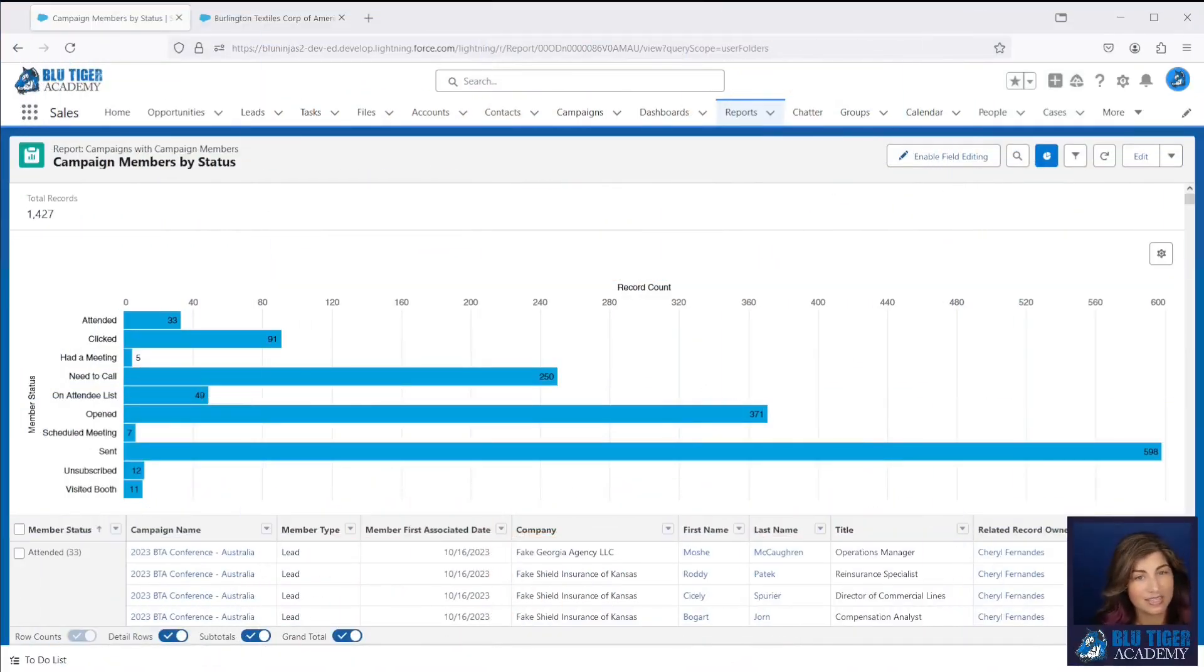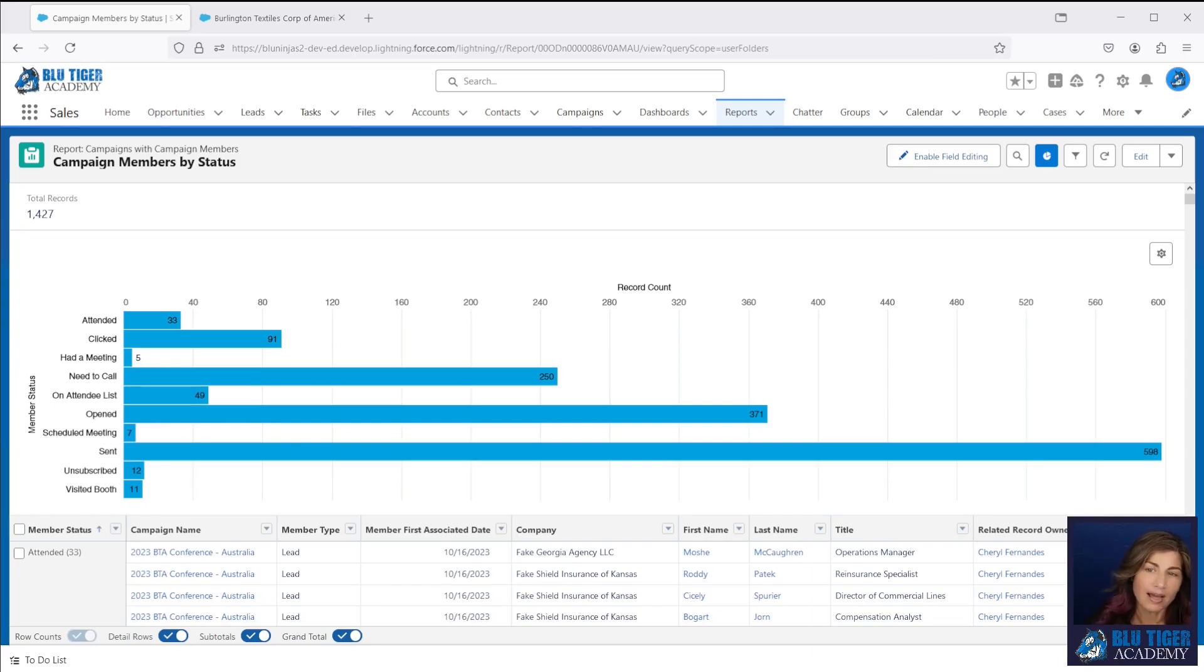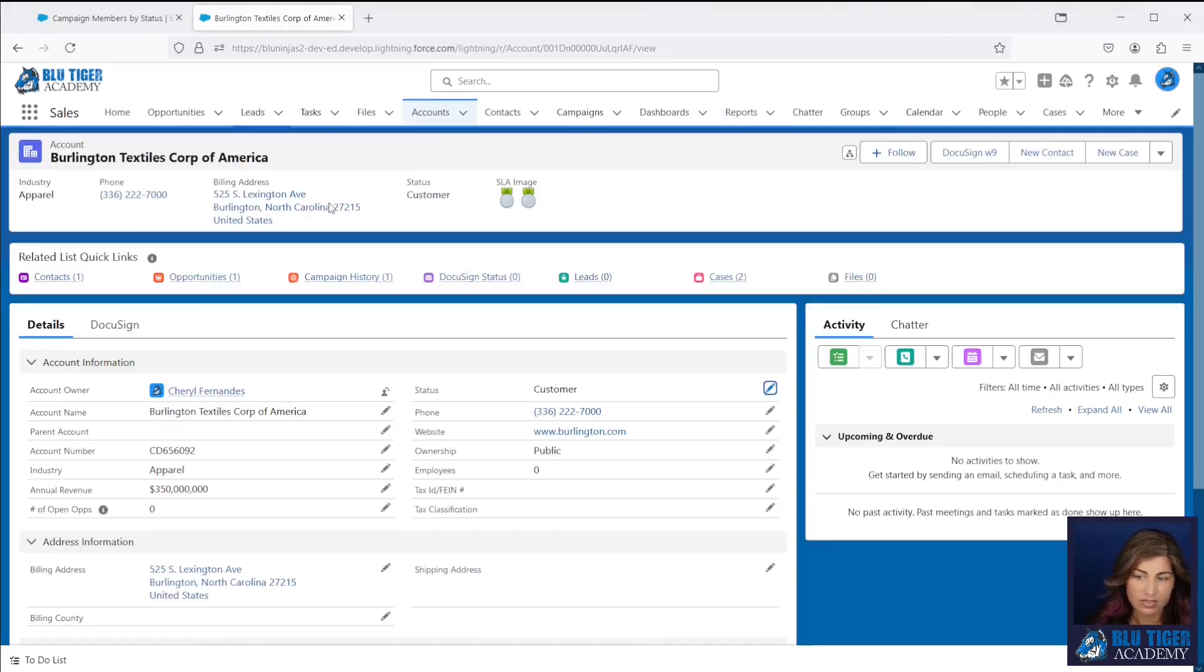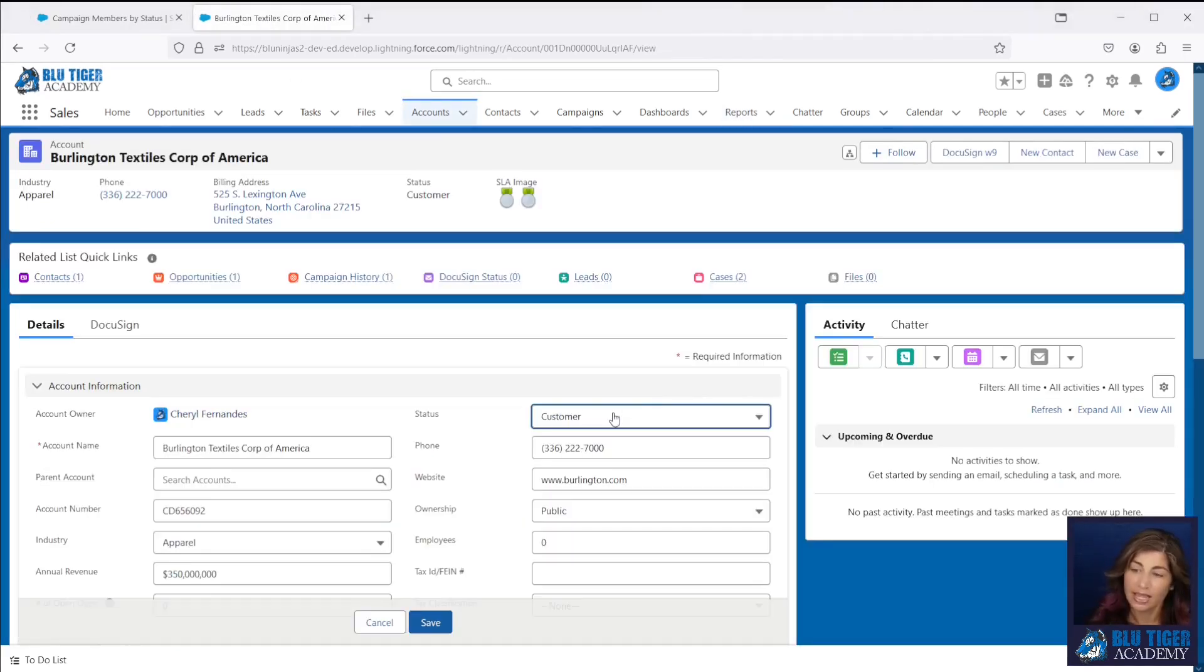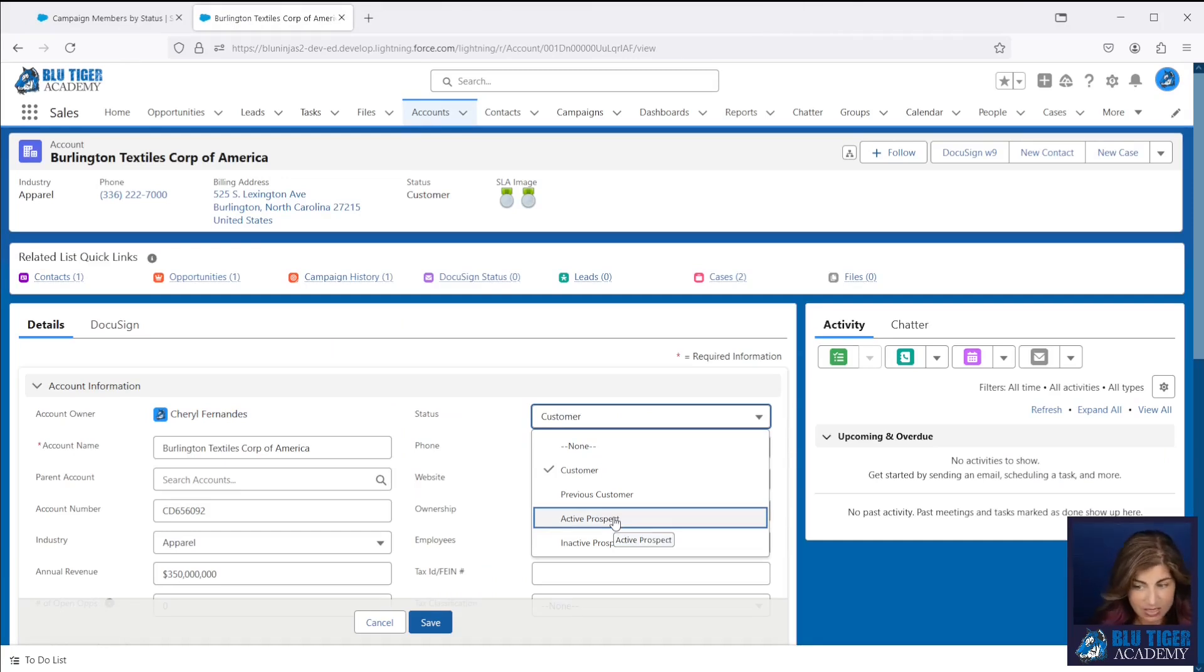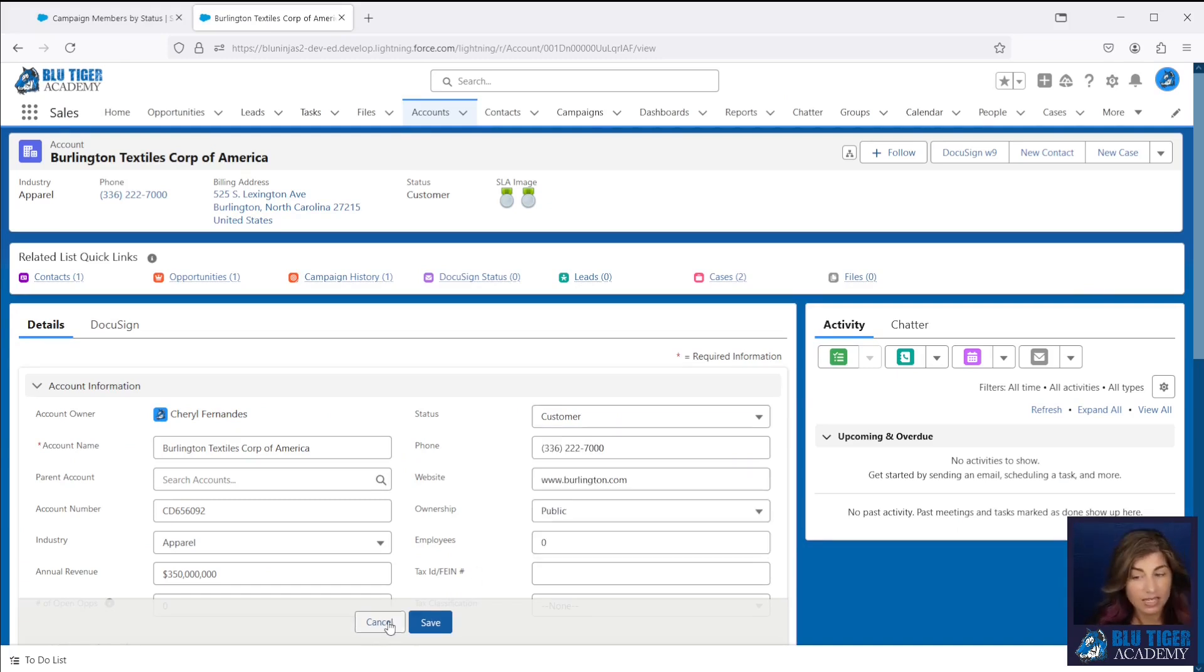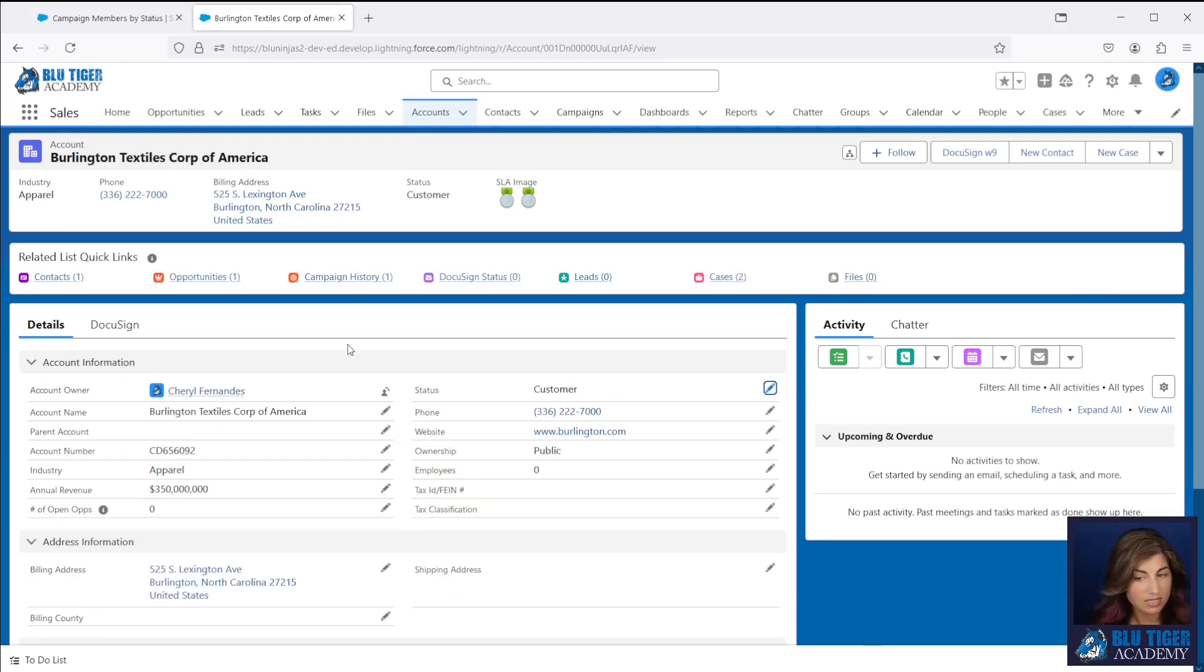Our use case is we want to be able to report on the difference between the engagement of a prospect versus a customer. So we have a field on our account that tells us whether or not they are a customer or a prospect. So we can assume that any contact that's related to this account is going to have this particular status, and then any lead is going to be considered a prospect.